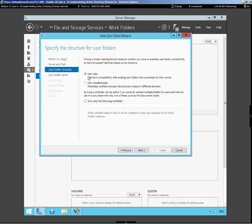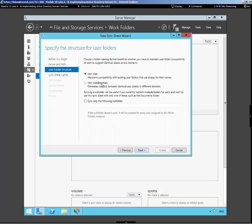Now we can use a user alias maintaining compatibility with existing user folders, or use a user alias at our domain, which eliminates conflicts between identical user aliases. If we have disjoined or non-domain joined computers, we'll use the alias, otherwise, if our computers are domain joined, we might go with the alias at domain.